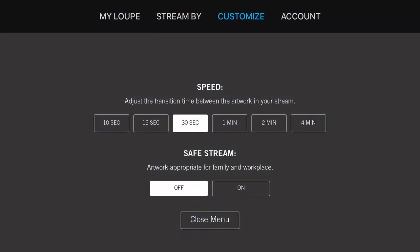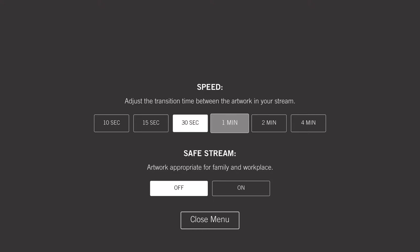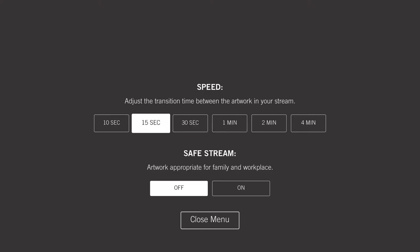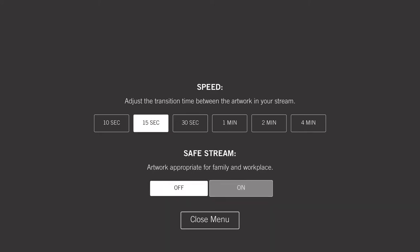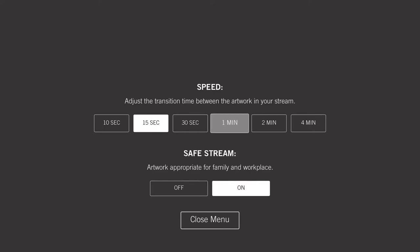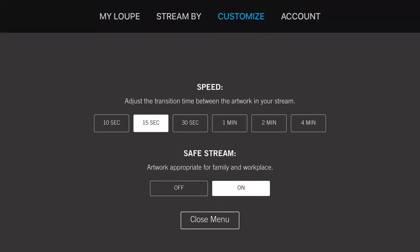Select Customize to adjust the speed of the artwork transitions. In a party situation you can change the art every 10 or 15 seconds, or slow it way down. If you're with your family, use SafeStream to filter artwork appropriate for the family.